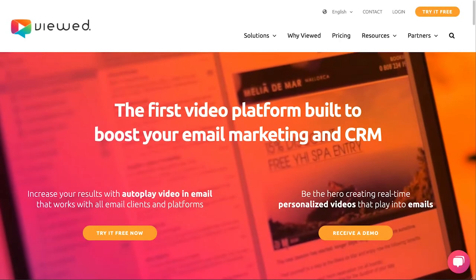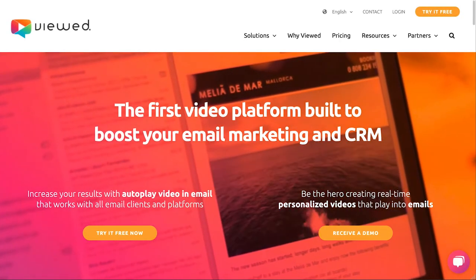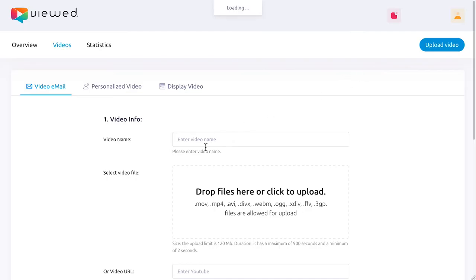Send live video with an email never was so easy thanks to Viewed and Mailchimp. If this is the first time you use Viewed, register.